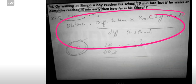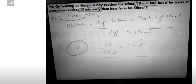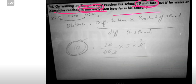In the next question, we need to remember the formula. Walking at 5 km per hour, a boy reaches school 10 minutes late. But if he walks at 6 km per hour, he reaches 10 minutes early. How far is the school? If he goes 5 km per hour he gets 10 minutes late, but if he goes 6 km per hour he gets 10 minutes early. This is a simple formula.